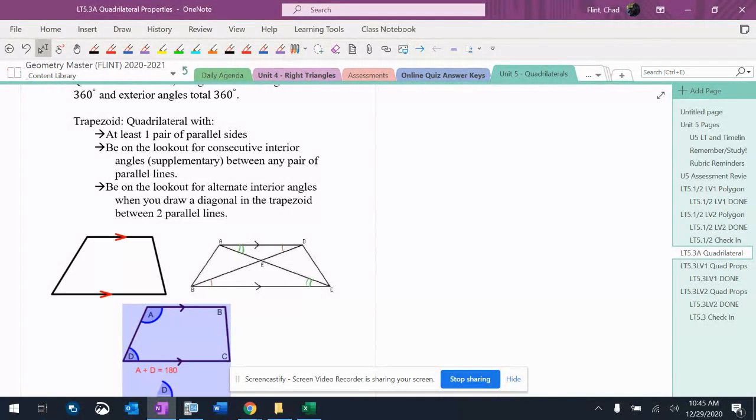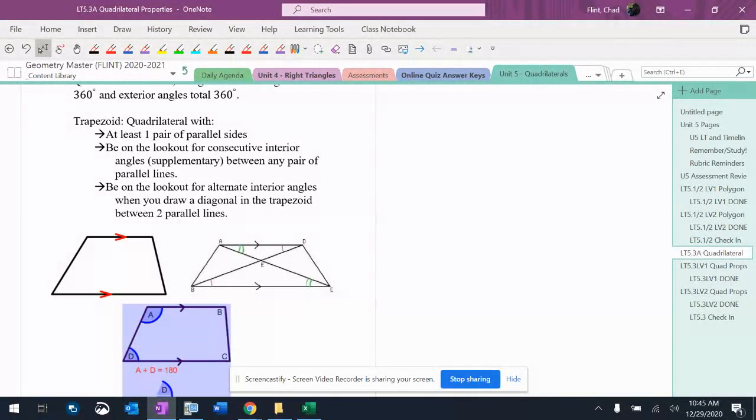But like I said in the original video, if you watch this, this is going to come down to how much time you're willing to put into memorizing these properties.